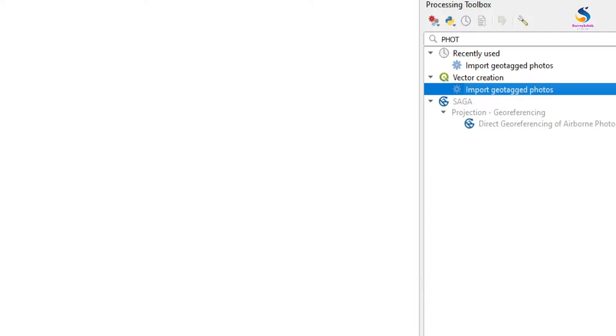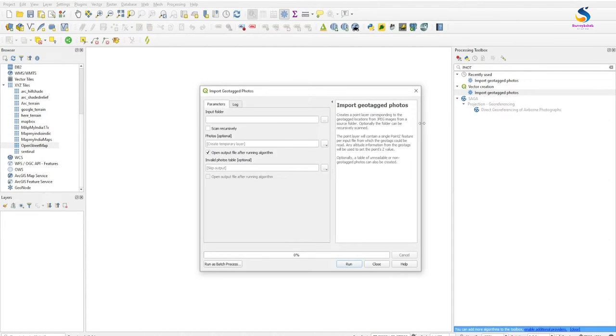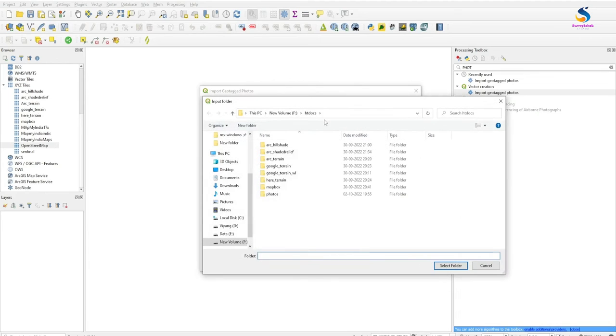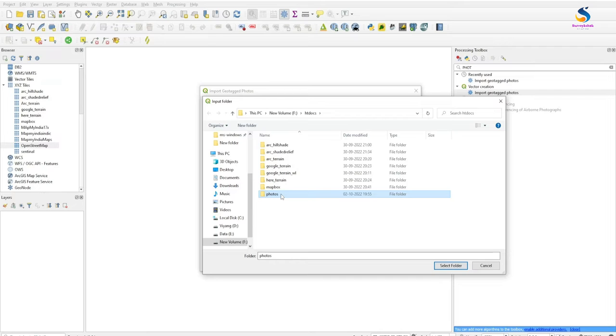In Vector Creation there is a tool called Import Geotagged Photos. Click on it and select the path for photos. I had put my photos in the htdocs folder of my tile server. If you haven't configured a tile server, you can click on the card above for configuring your tile server as an offline server for rendering images or layers.